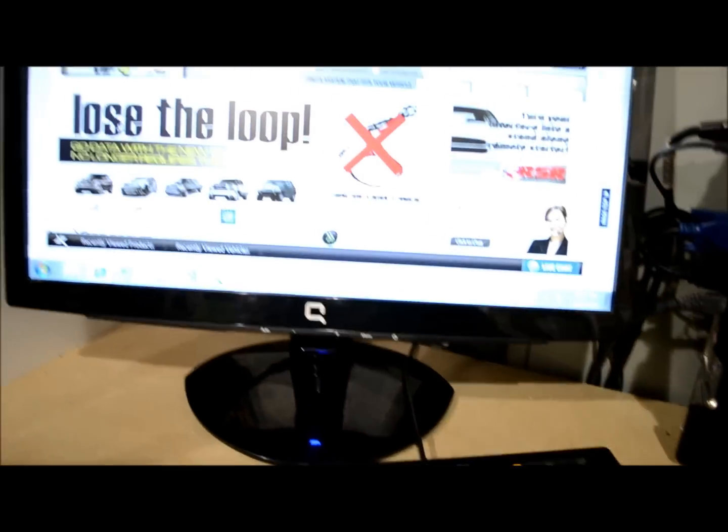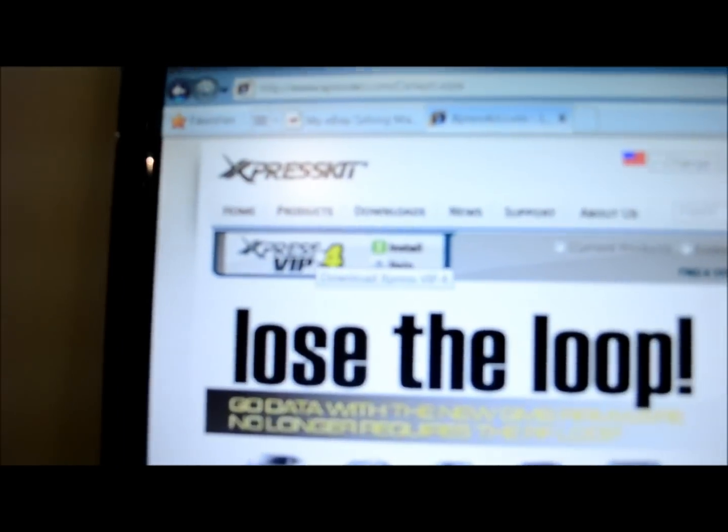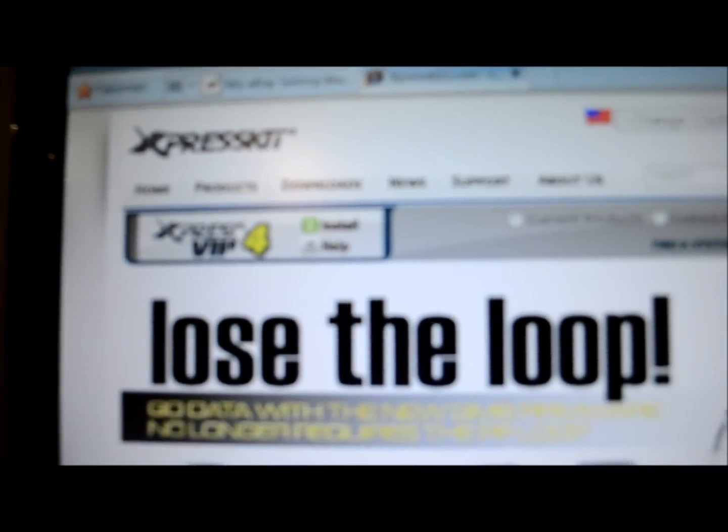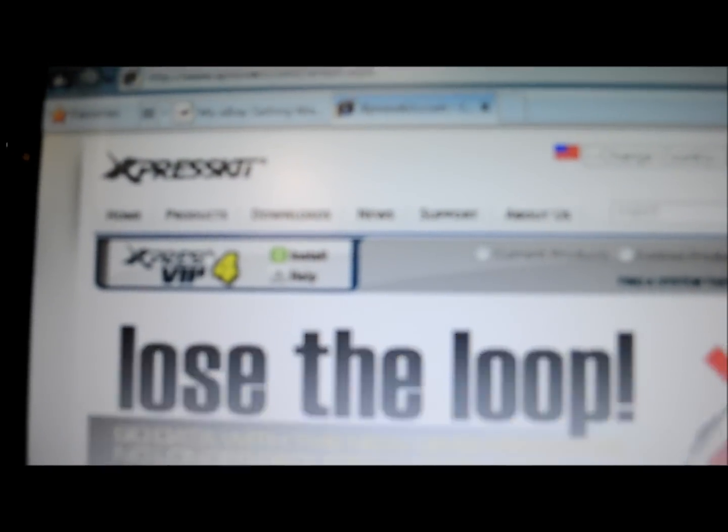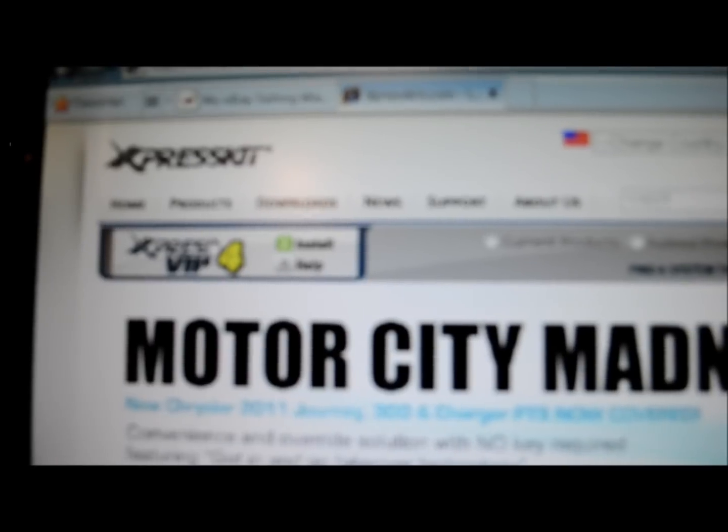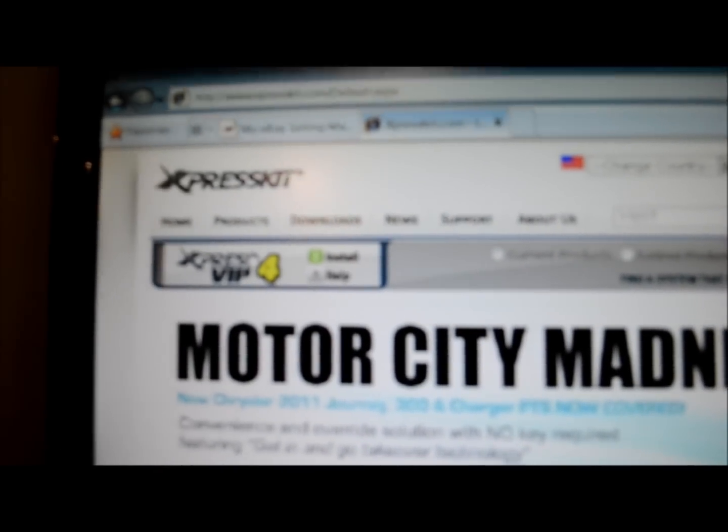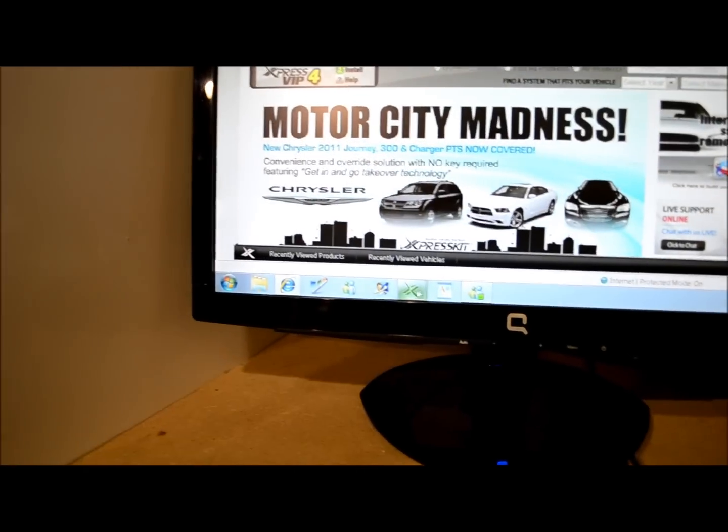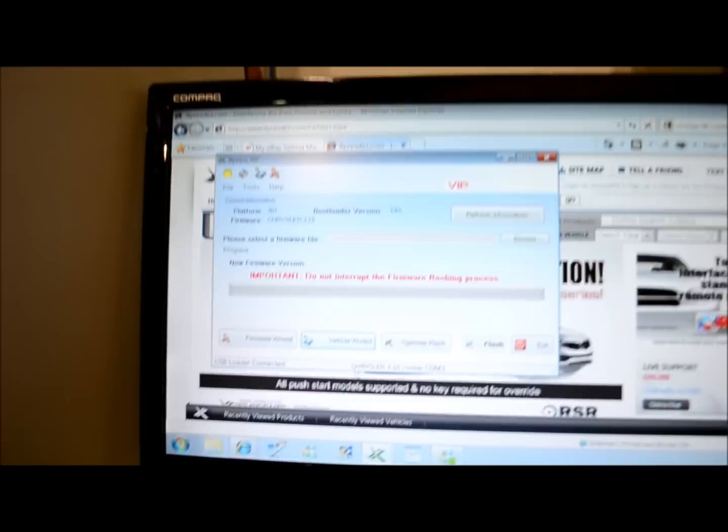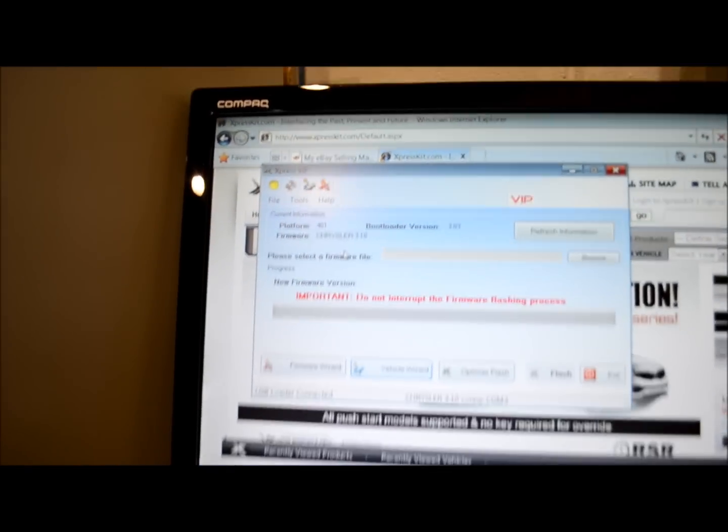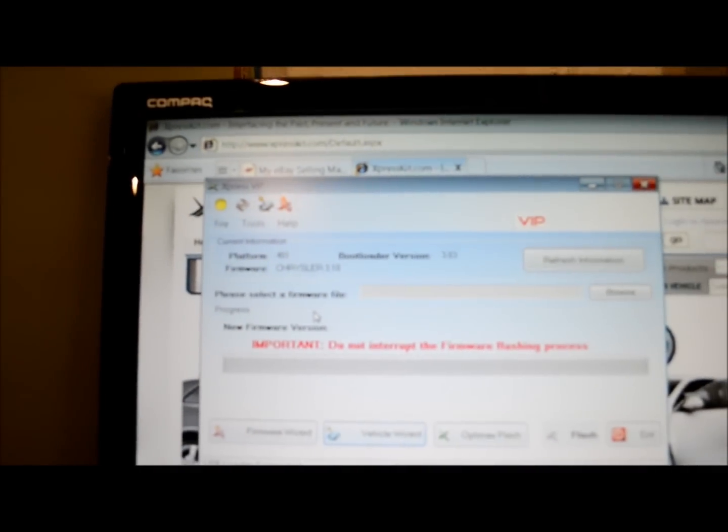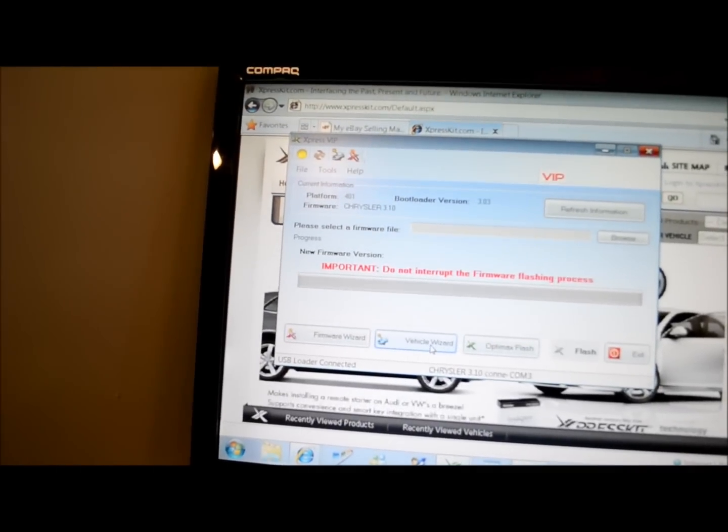There's your ugly DB oil. What you do is, if you don't have the software, you've got to jump online, go to this manufacturer's BS website, get the Express VIP download, download the firmware. Once you've got that, you open it up. It'll notice what kind of stuff you've got on your module. It's hard to see, I'm sorry. But it says Platform 401 Chrysler 3.1. And you hit Vehicle Wizard.